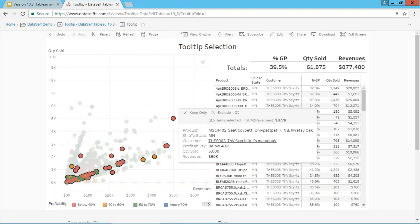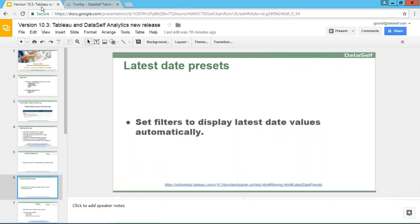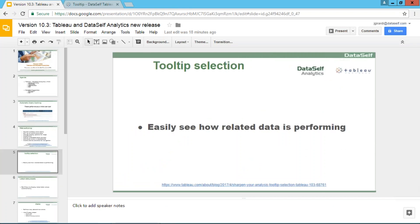In a few clicks, I was able to figure it out. Without this new feature, it would take a lot more clicks, maybe different reports and dashboards and drill-down and slice-and-dice to get to the point. So the new tooltip selection is very powerful to see how related data is performing.